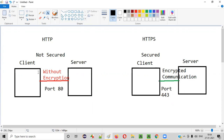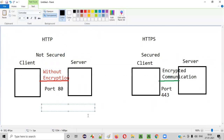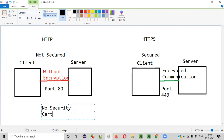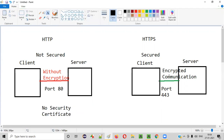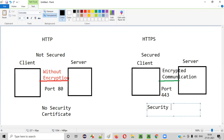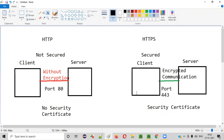The third difference: in the case of HTTP, there is no security certificate installed. But in the case of HTTPS, a security certificate is installed. Based on the type of security certificate installed, that type of encryption and security will be in place. In HTTP, there is no certificate, which means raw data is being sent in an unencrypted channel over port 80.